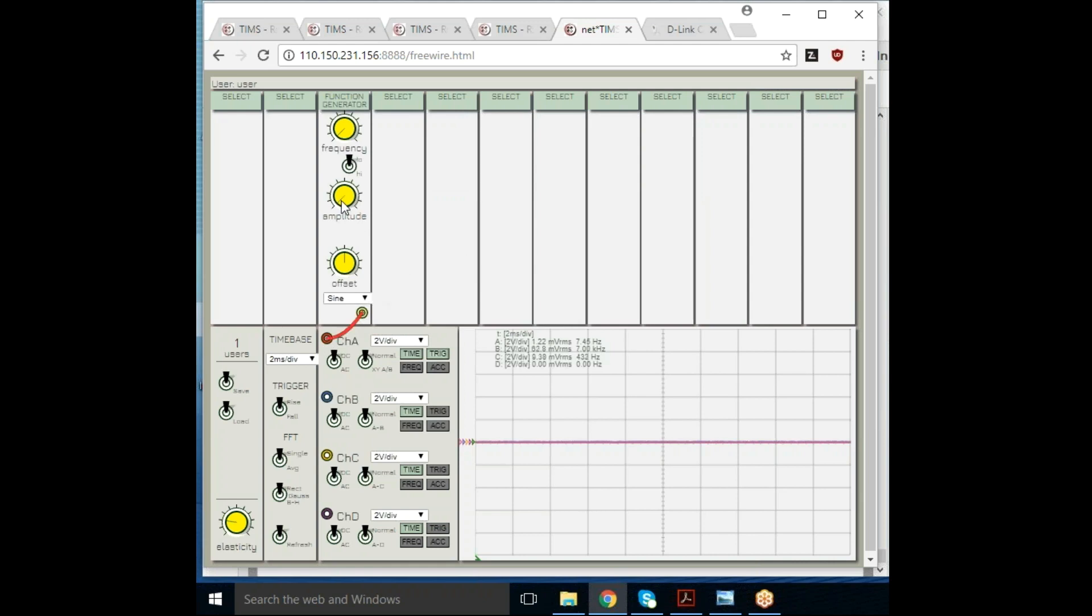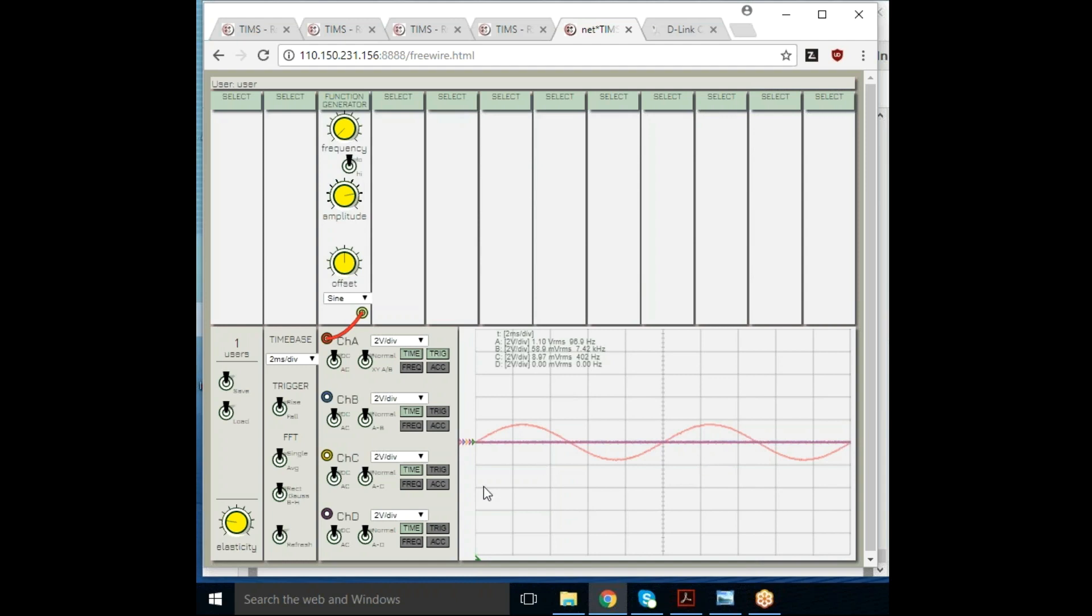I've made a connection. I'm going to change the amplitude, and you can see it takes about one to two seconds. My request to the server has sent me back the signal that is coming from the hardware.